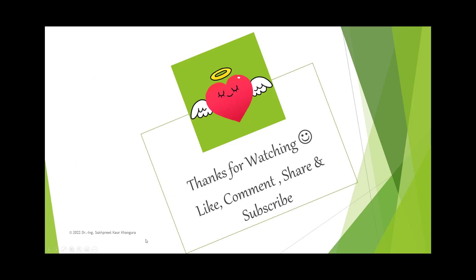Thanks for watching. If you have liked my video, please like, comment, share and subscribe. If you're interested in any particular topic, please feel free to write in comment section. Take care. See you next time.